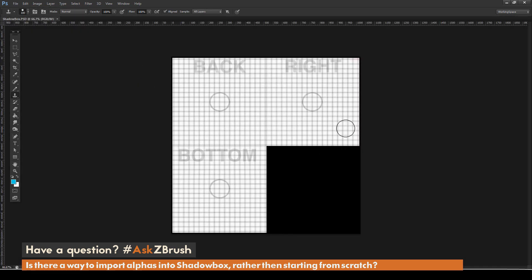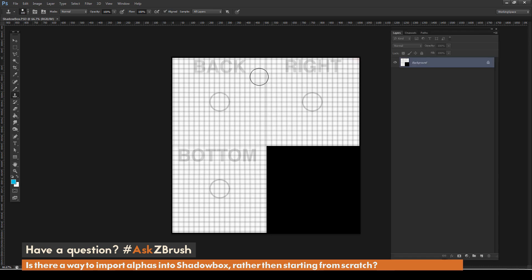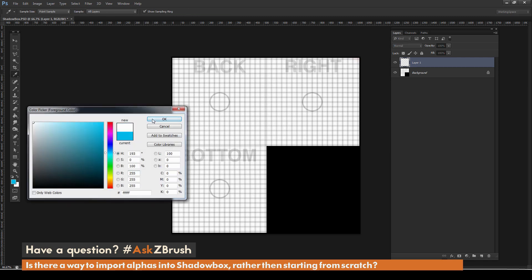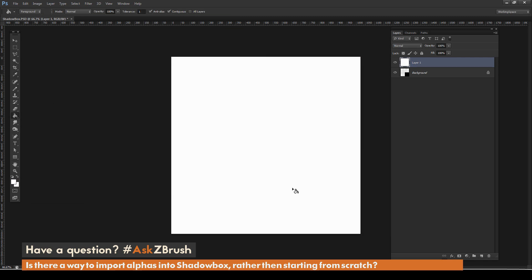In Photoshop, I have the ShadowBox reference image in texture format. From here I can make a custom ShadowBox file. I'll pull out the layer panel, make a new layer, and fill it with white.